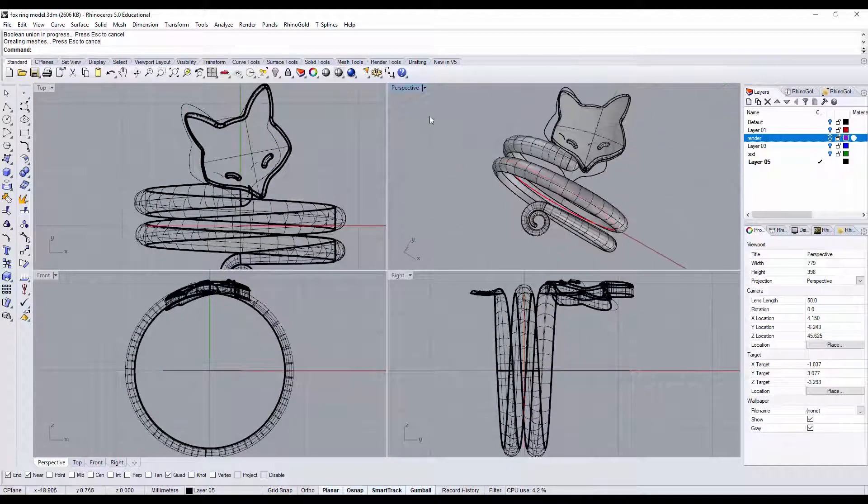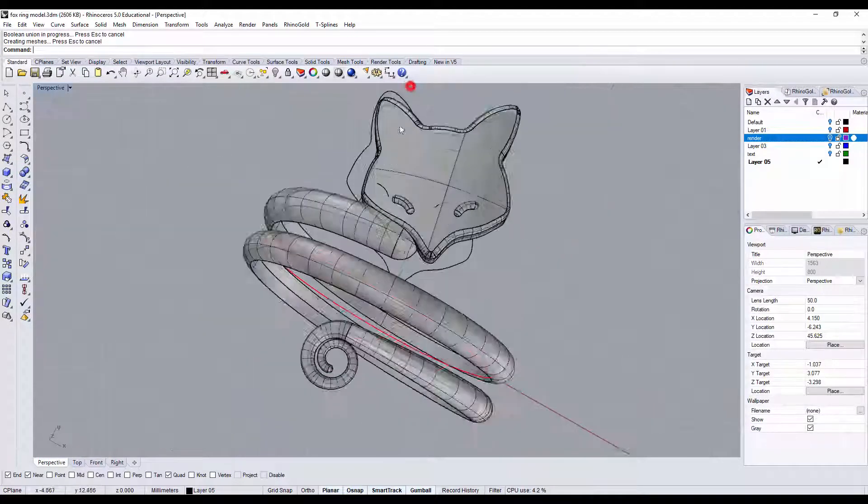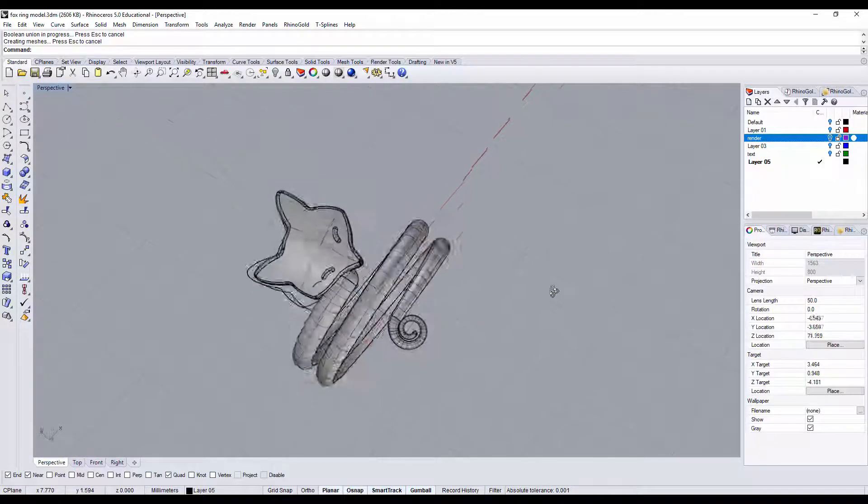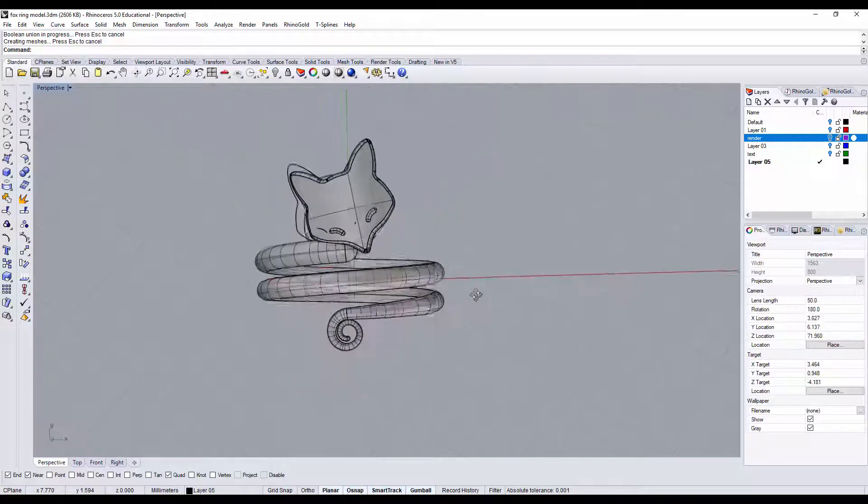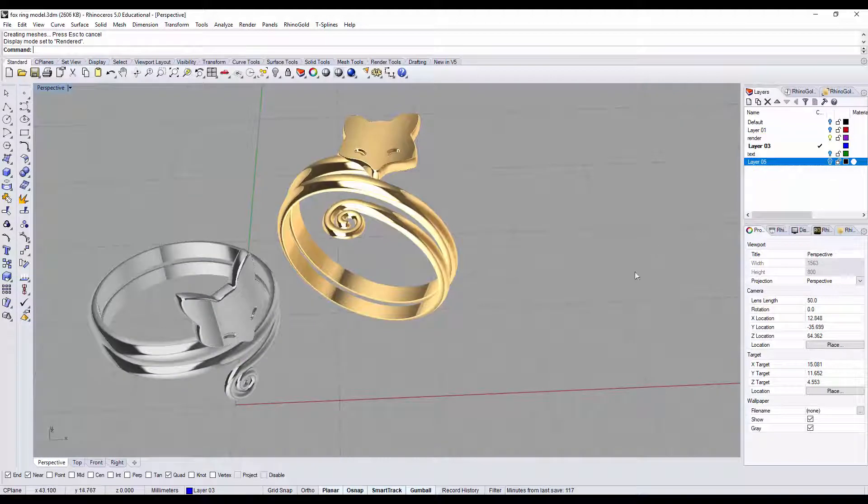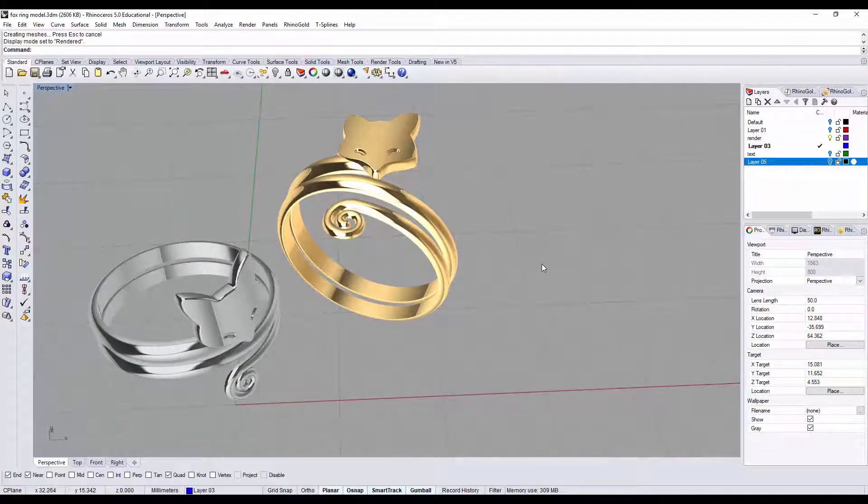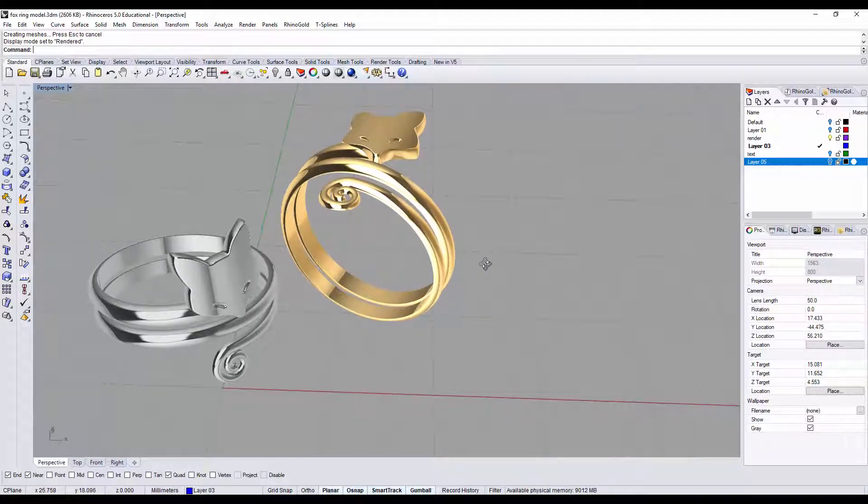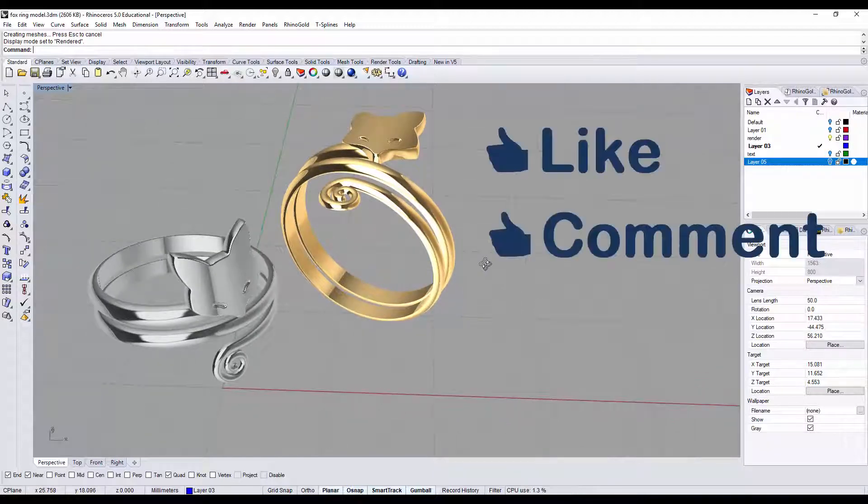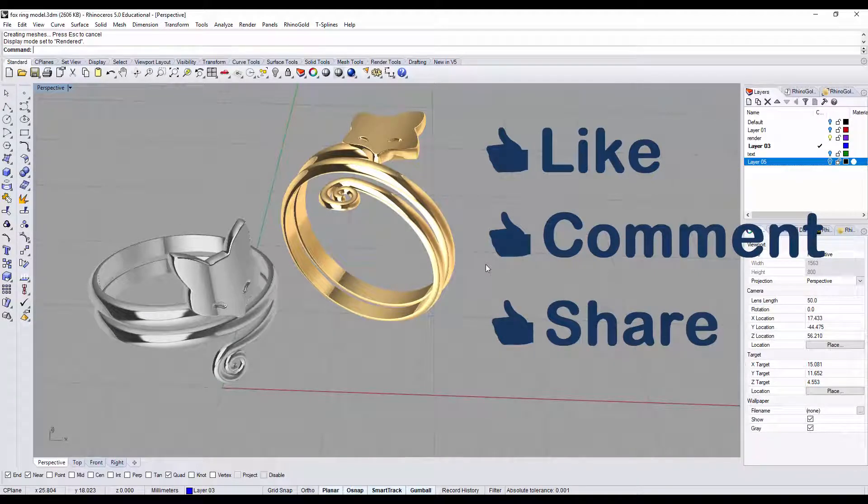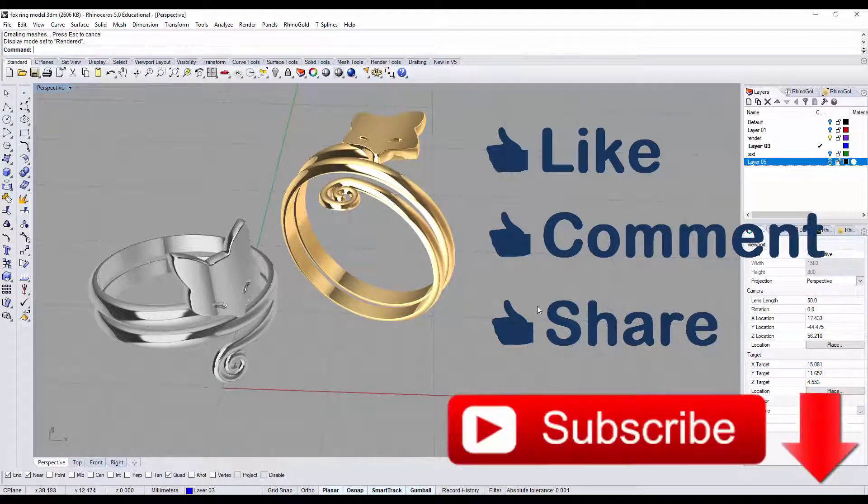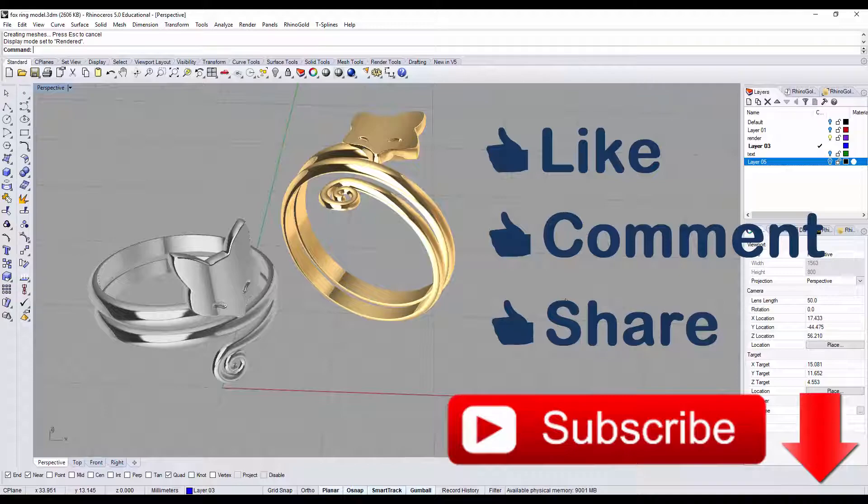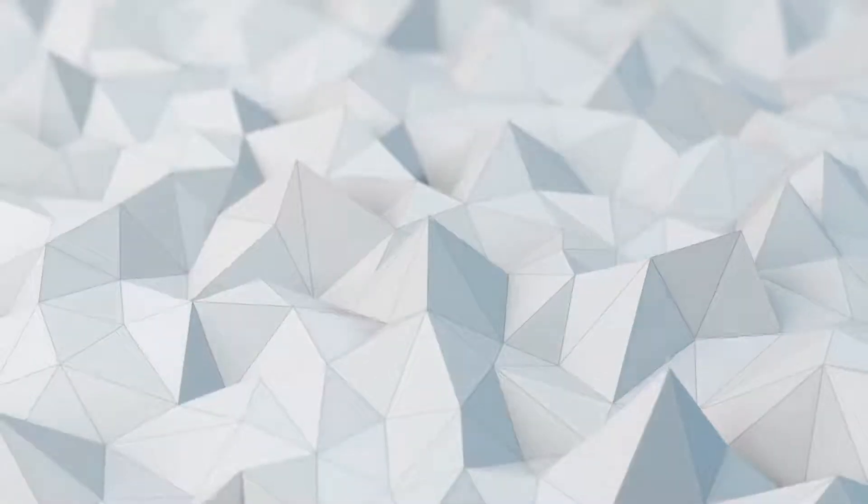I hope you enjoyed this Fox ring tutorial using Rhino 3D software. Don't forget to like, comment and share my video, and also subscribe my channel right below. That helps me to create more free videos for you. Thank you for watching, see you next time.